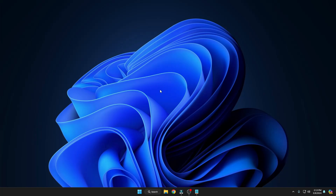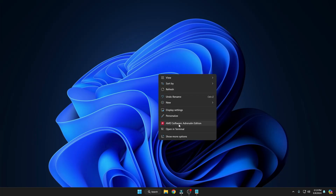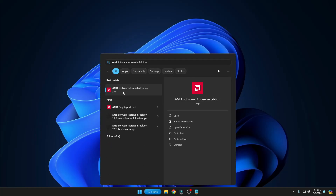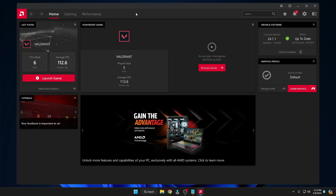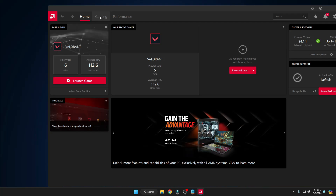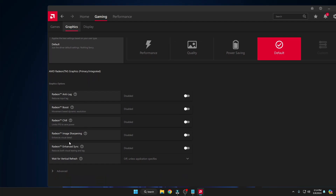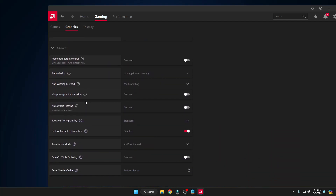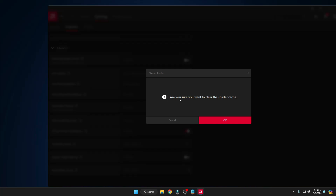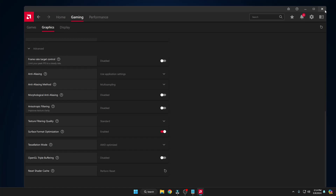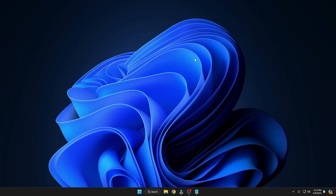If you're using an AMD graphics card, right-click the desktop and click AMD Software. If it's not in the right-click menu, search for AMD Software and open it. Click Yes. In AMD Software, from the top menu click on Gaming, then click the Graphics tab. Scroll down, click Advanced, scroll down again, and at the very bottom find 'Reset Shader Cache'. Click Perform Reset, confirm by clicking OK, and this will clear the cache of your AMD card.